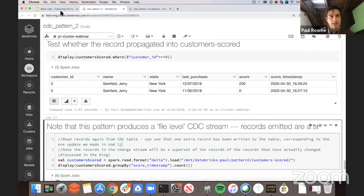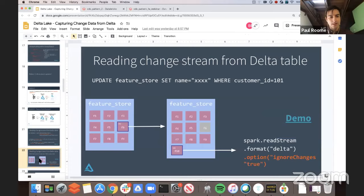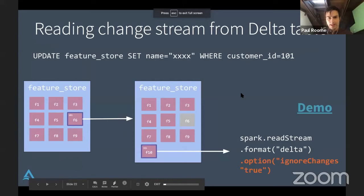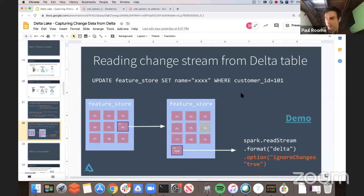This is what I would call a really good pattern for easily reading change data from a Delta table when you've got updates being applied. Let me check if there are any questions or comments in the chat.